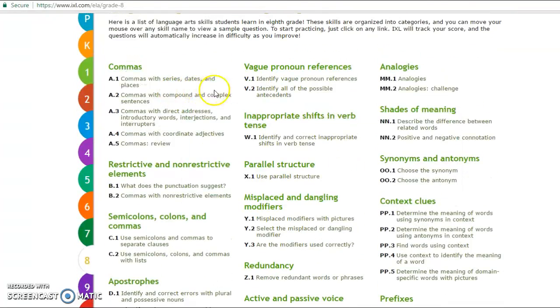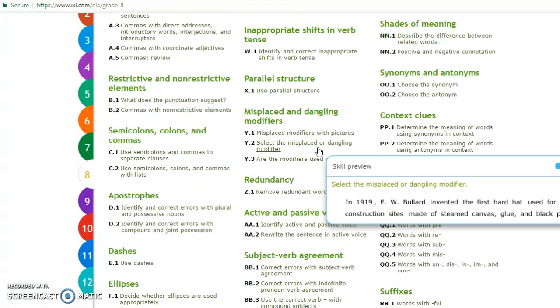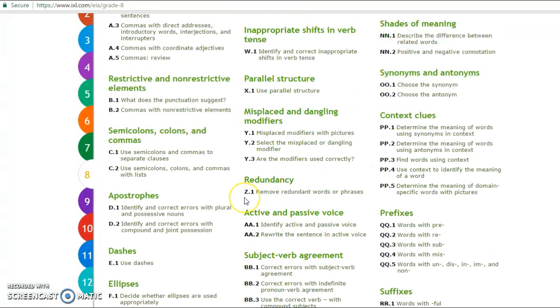we have dozens of subtexts here. We have commas, vague pronoun references, analogies. Basically, these are all subjects that you would typically learn about or teach around 8th grade.